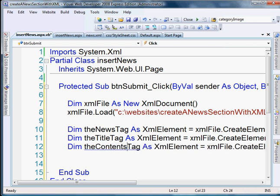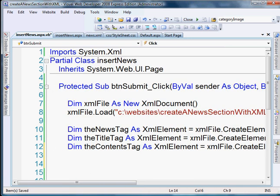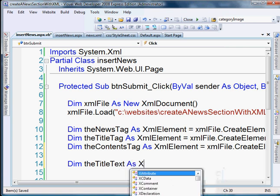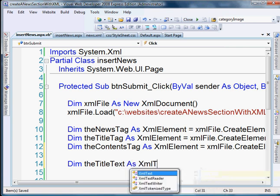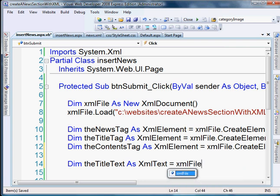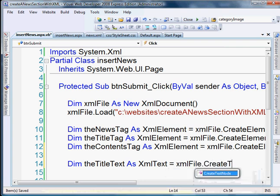So we've created the tags now. The next step is to actually create the information that goes into the tags. So we'll do the title text. And that's going to be equal to an XmlText. Okay, and that just represents the text content of an element or attribute. That's what the tooltip says. Let that equal to xmlFile, our document, dot create a text node.